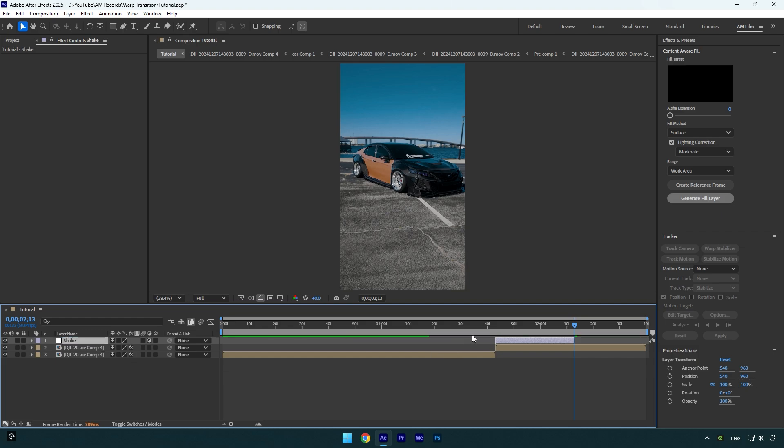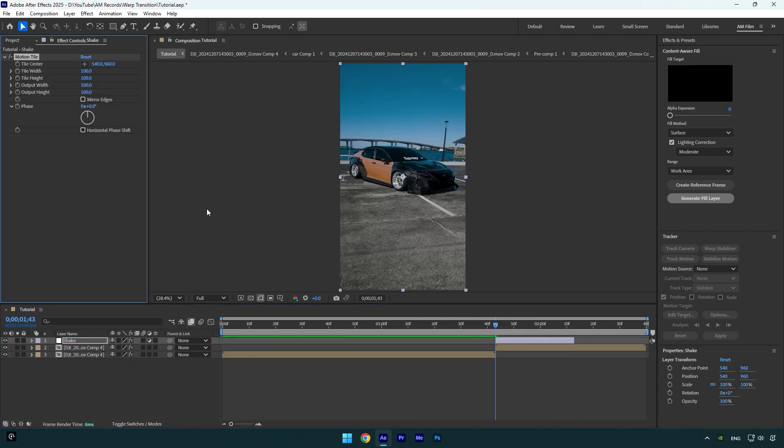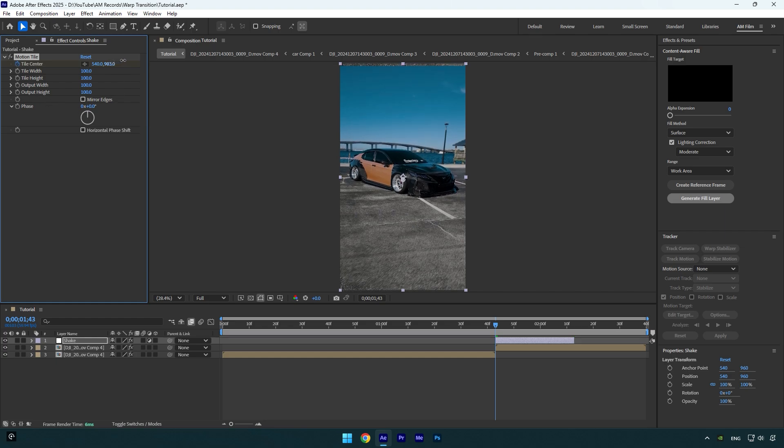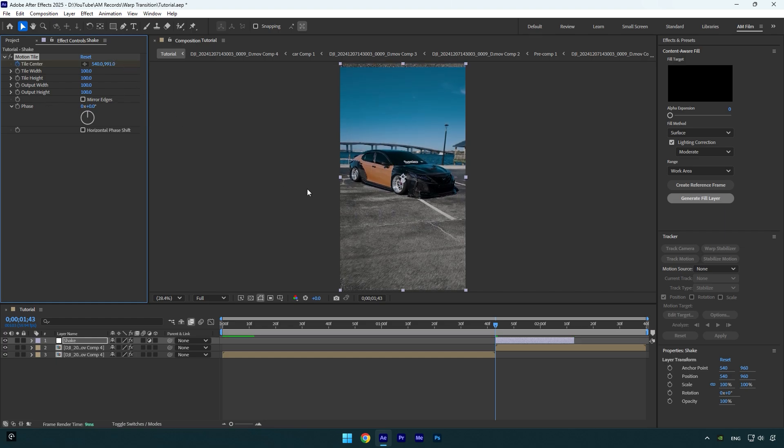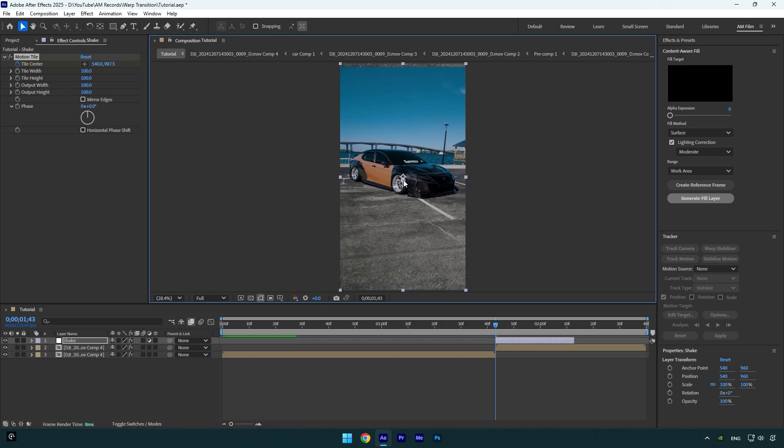Go to the very beginning of the Shake layer and apply Motion Tile effect on it. Click on Tile Center stopwatch icon, now, and then move position slightly down. You can also move the position with this anchor point.